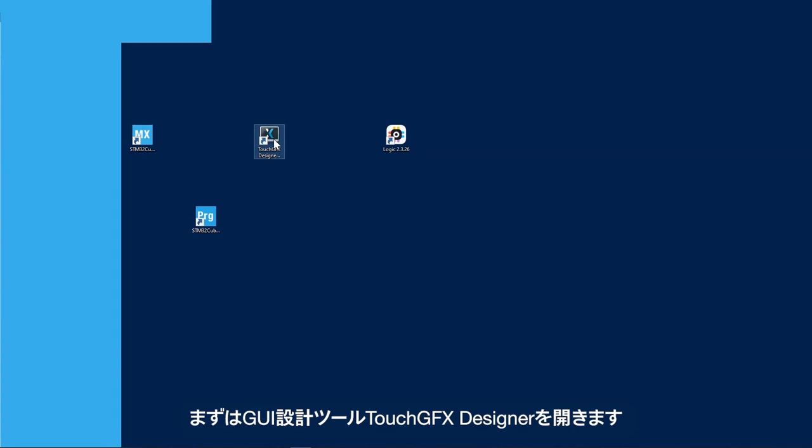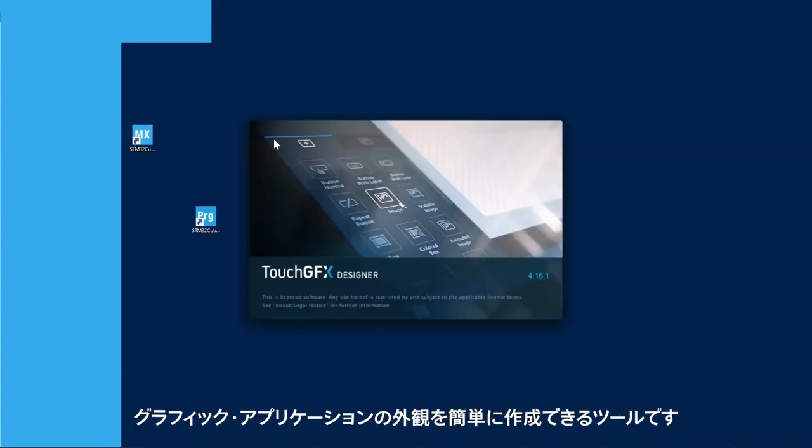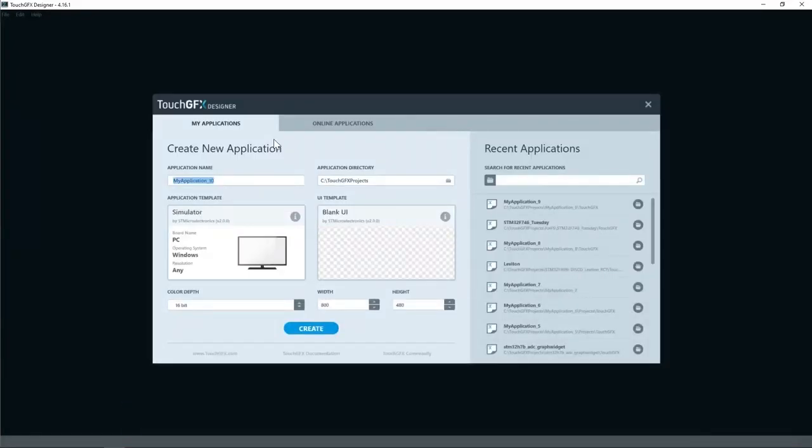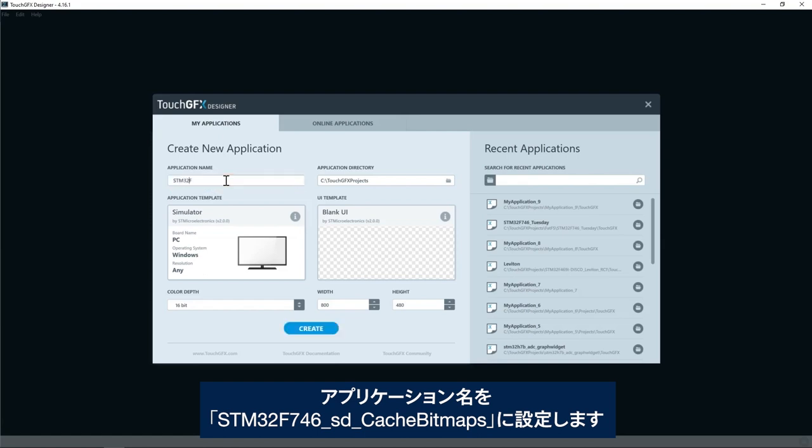I will start by TouchGFX designer, which is a GUI builder that lets you easily build the visual appearance of your graphics application. Here I have to select application name and use STM32F746 SD cache bitmaps.